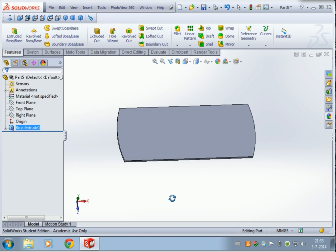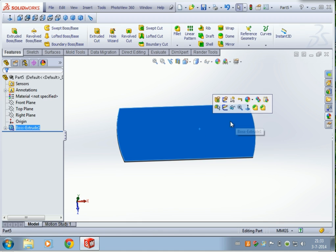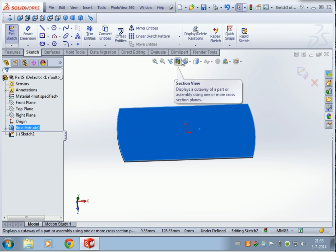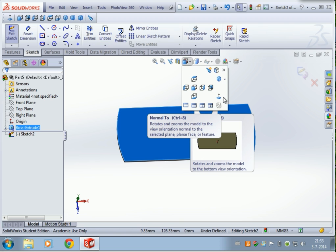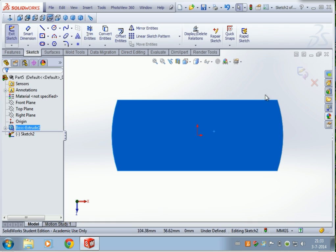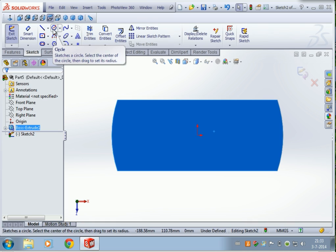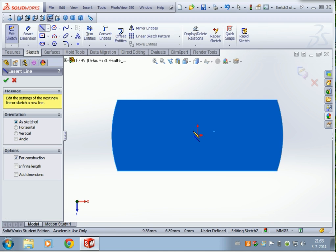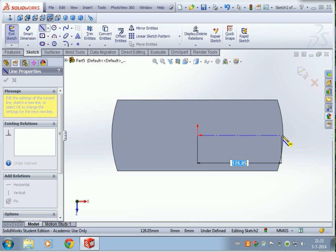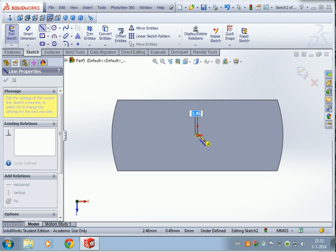Let's extrude this sketch by five millimeters. Press OK and we end up with something like this. Now let's sketch on the top surface — click on it, click Sketch, go to View Orientation, and then Normal To.